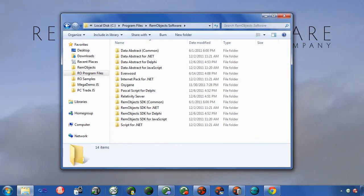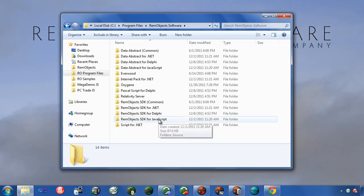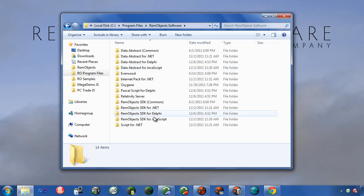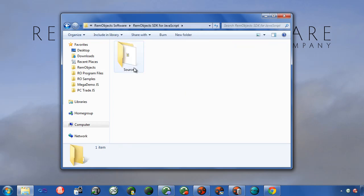When you install the latest version of RimObjects SDK or Data Abstract, you'll get support for the new JavaScript client. You'll notice there's two folders here: RimObjects SDK for JavaScript and Data Abstract for JavaScript. These are the folders that contain the source code for the JavaScript client library.